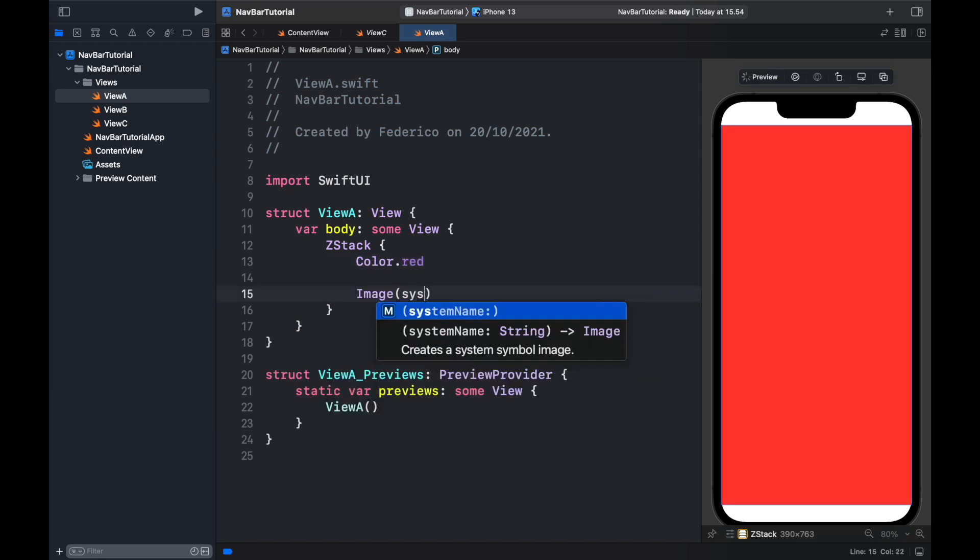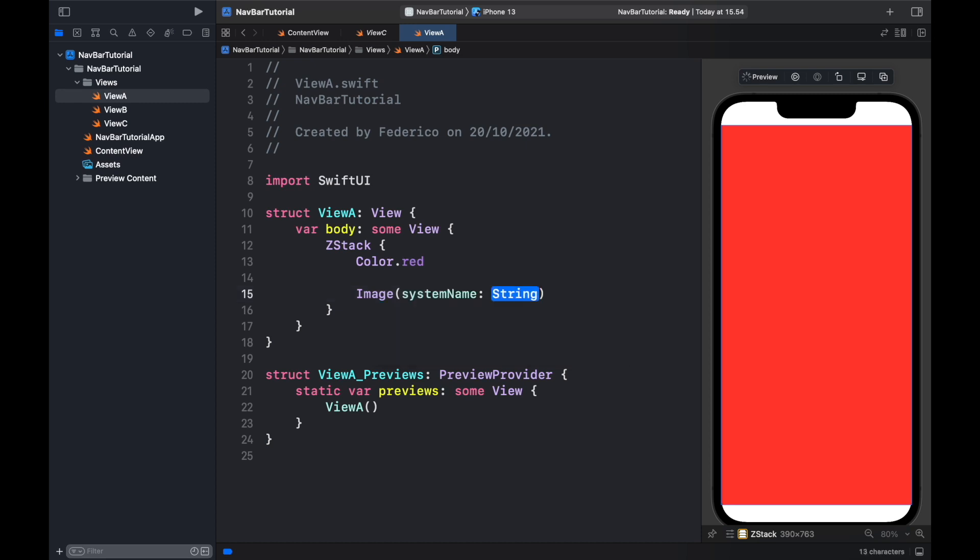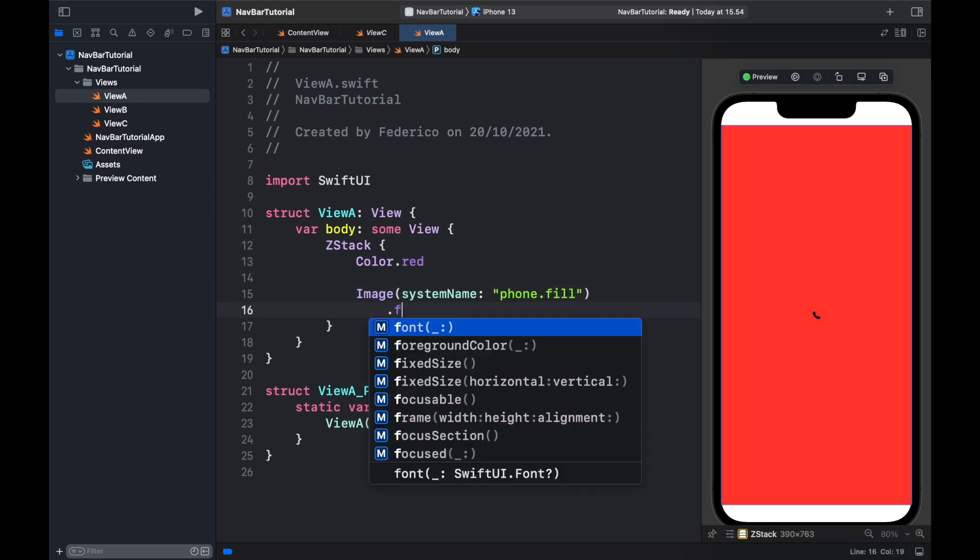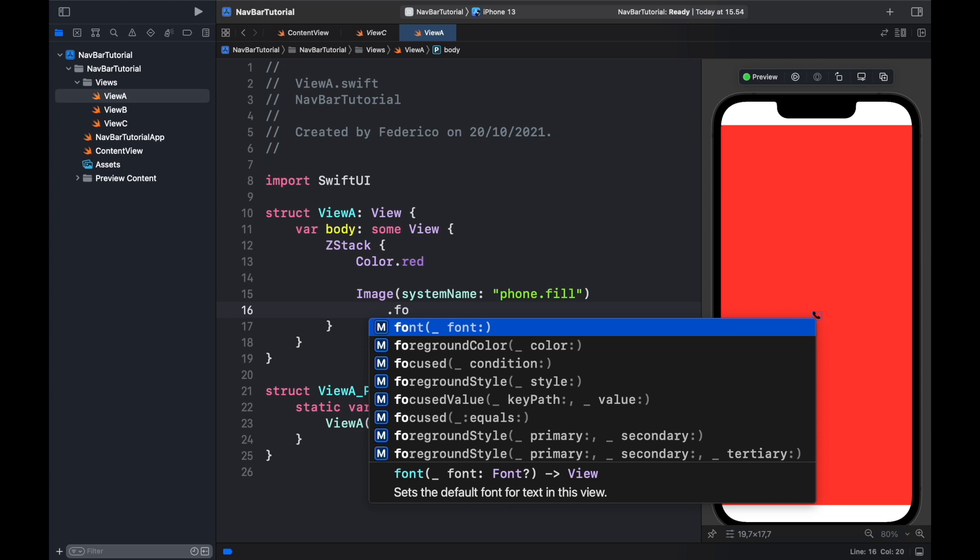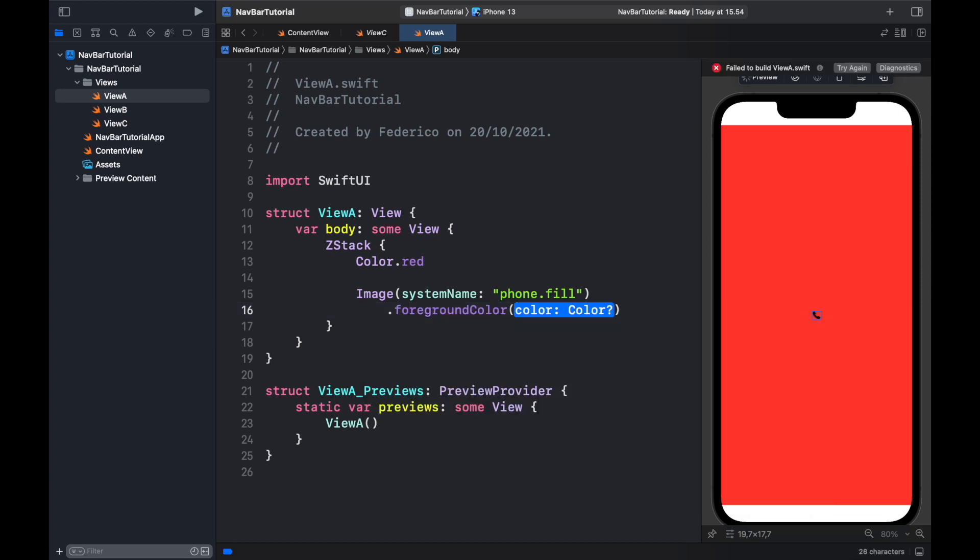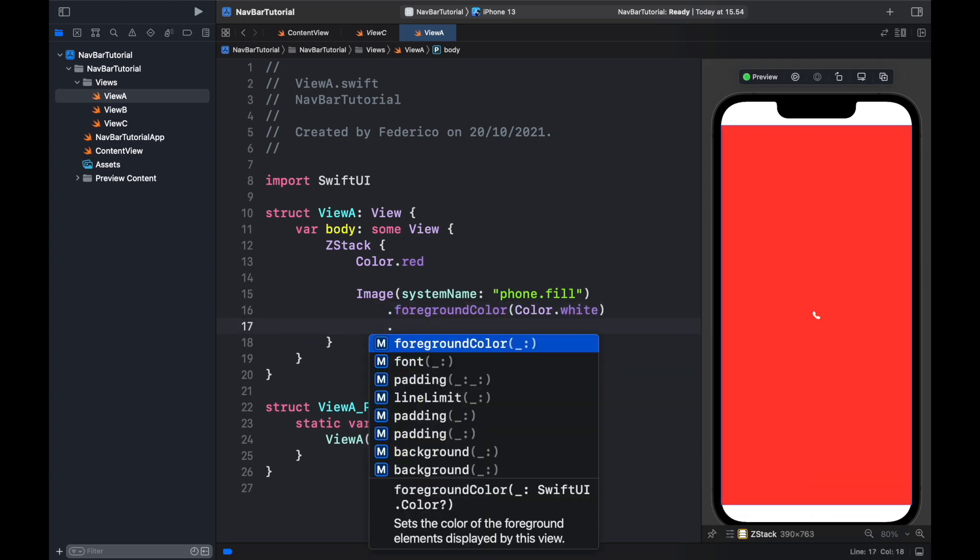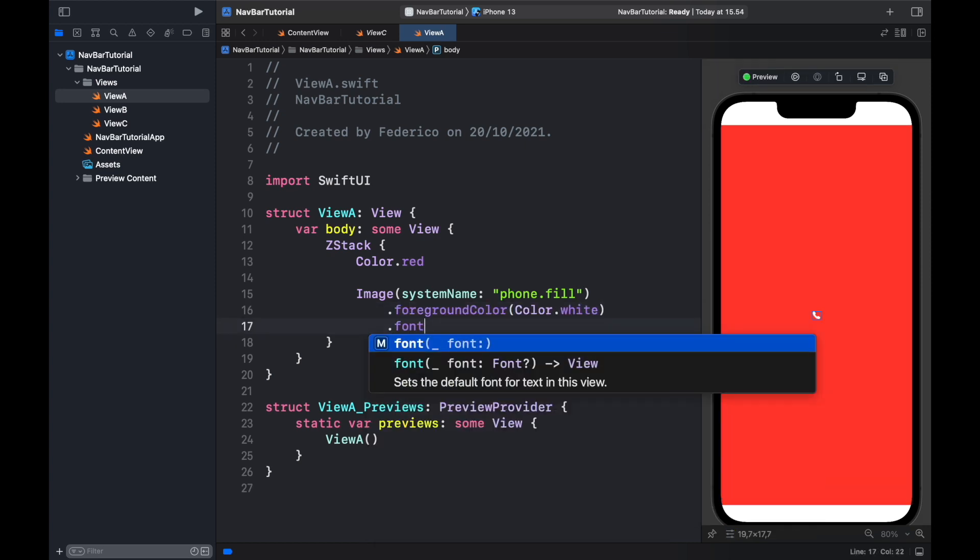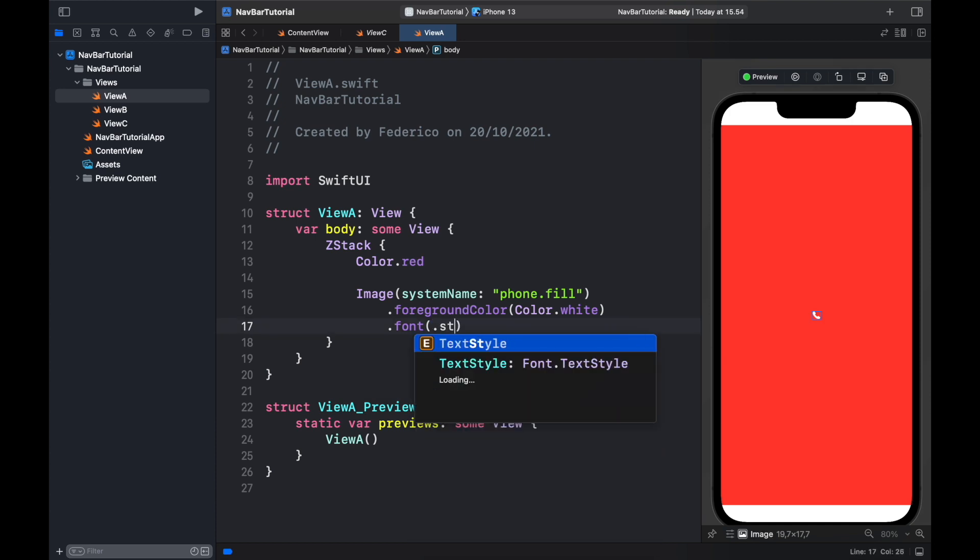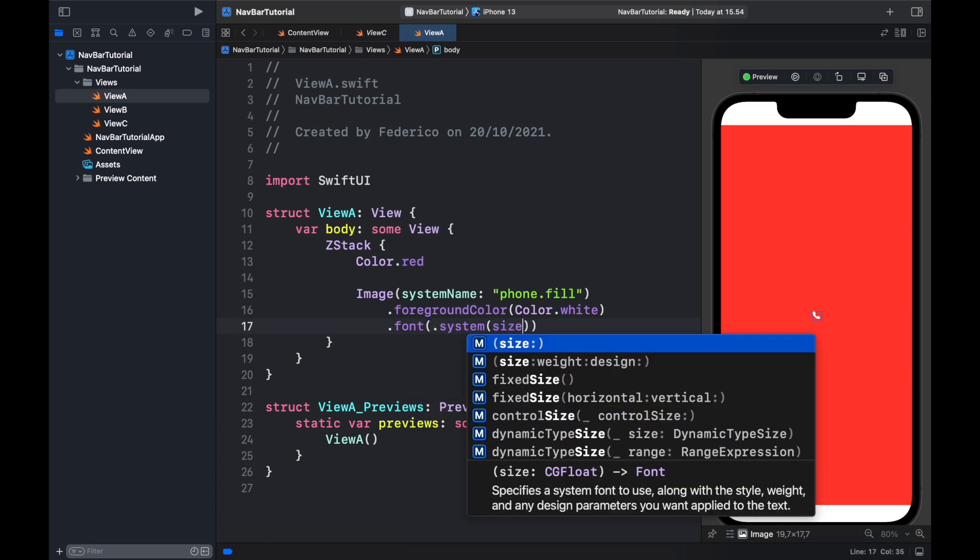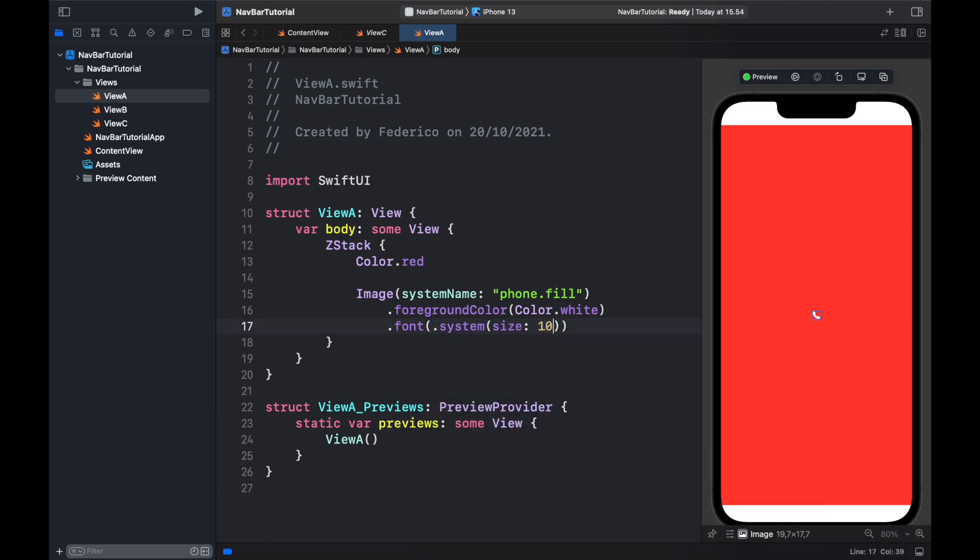The image is going to take a system name phone.fill. Then we want to specify the foreground color to be Color.white and we want to change the font to .system and edit the size to 100, so we get a nice icon that we can actually see.